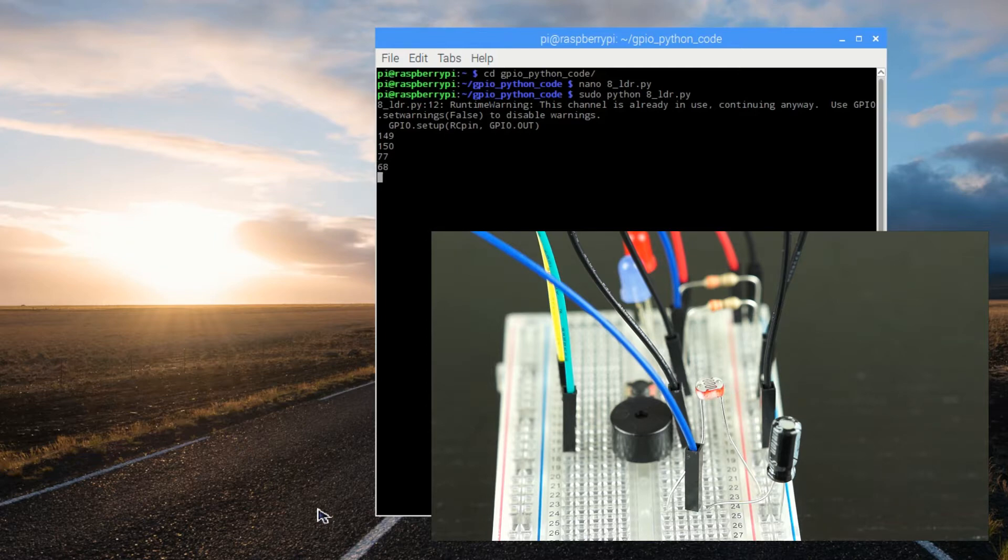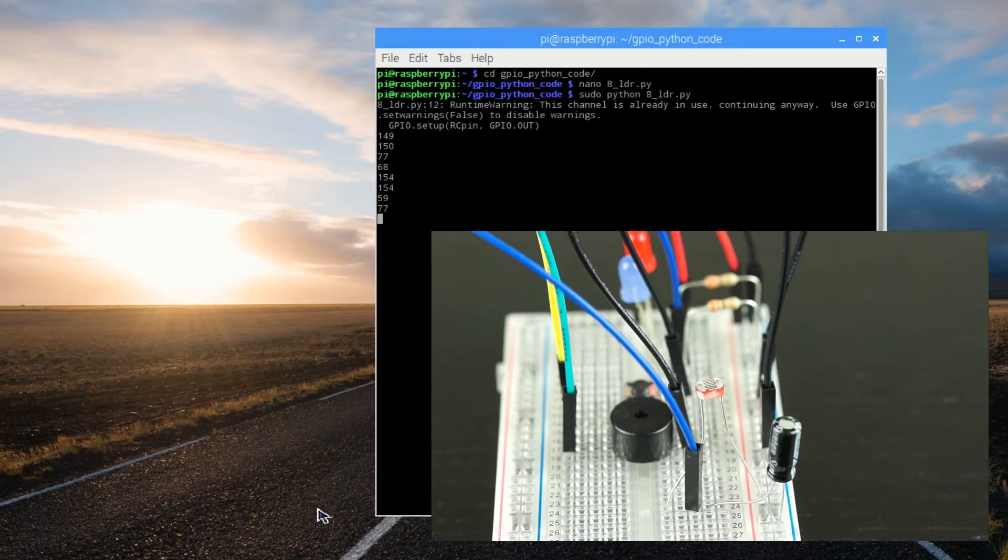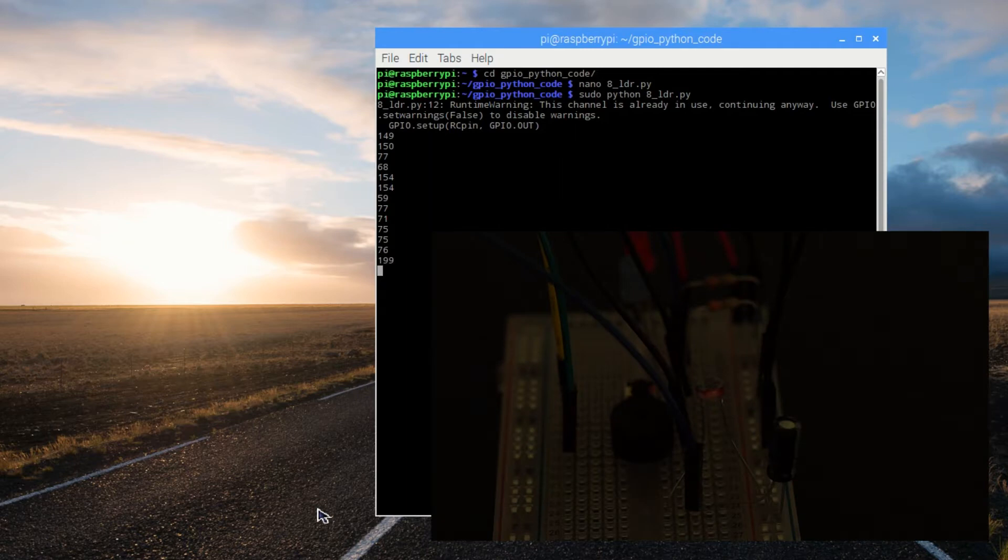Now every second on screen, we're seeing a reading of approximately how many milliseconds it's taking for the voltage at the pin to rise from its low state to the digital high state.